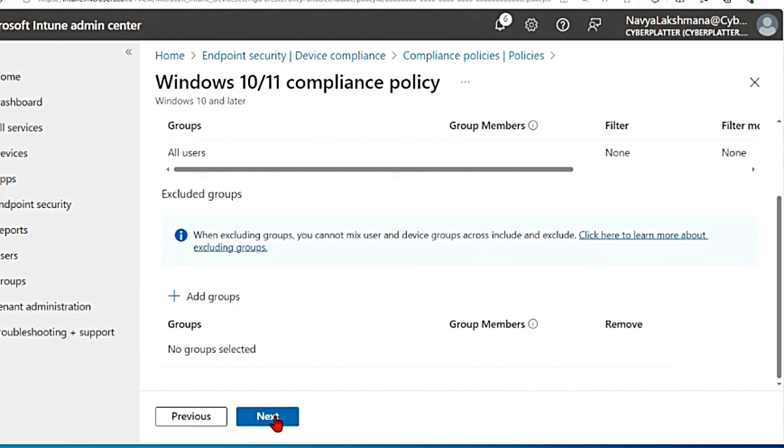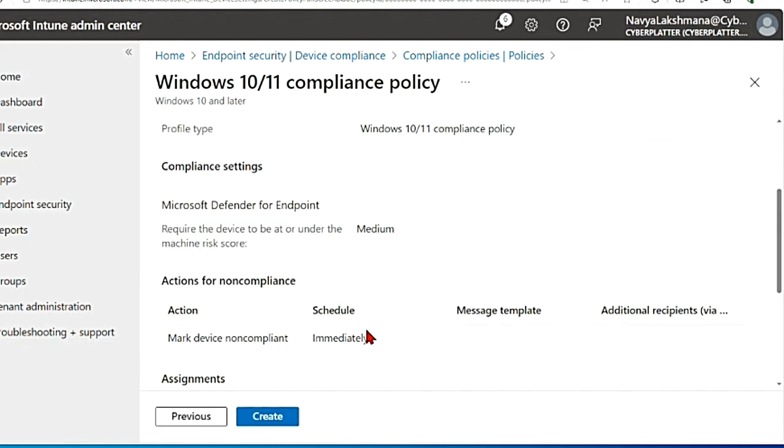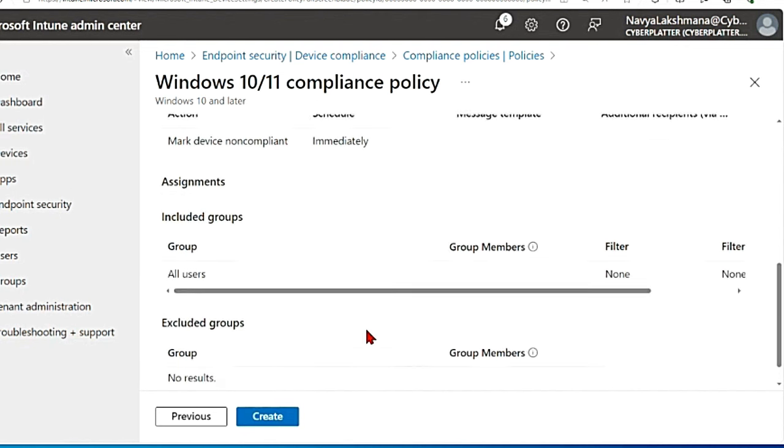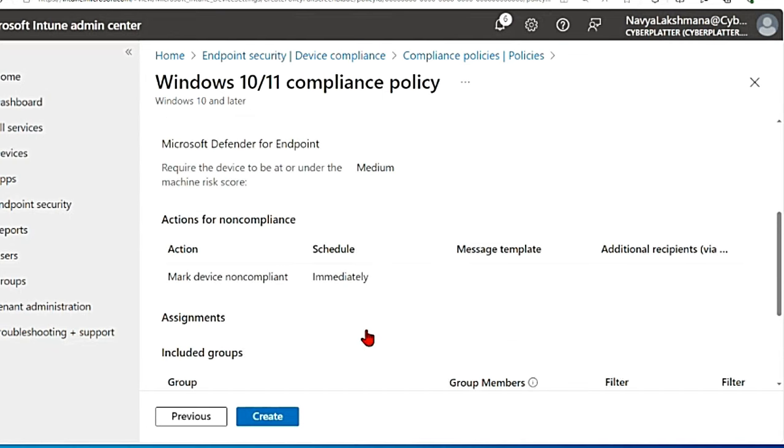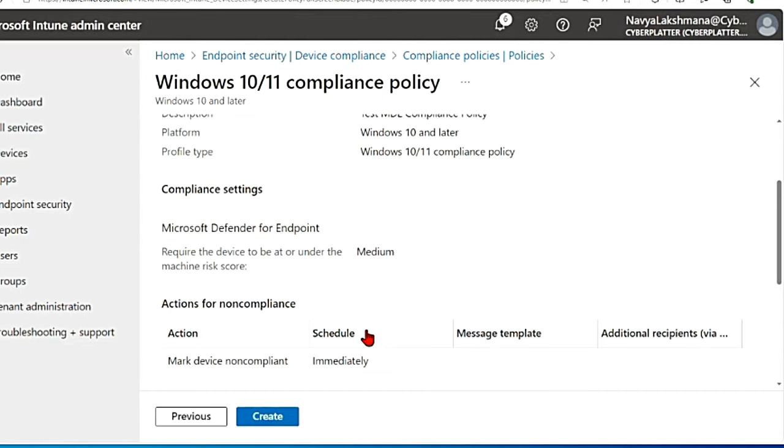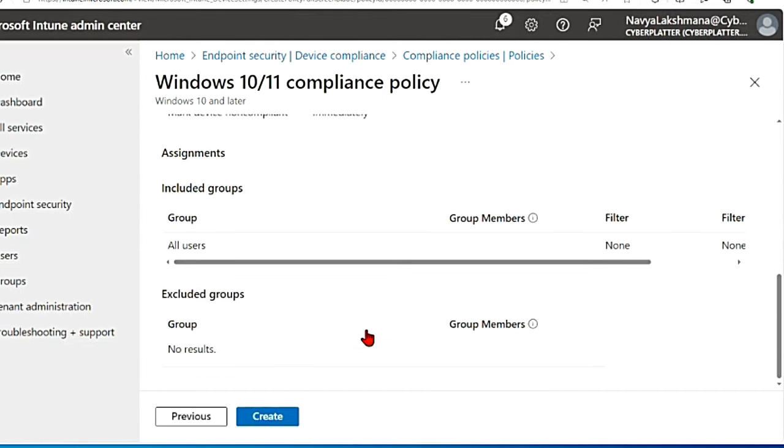Then I'm gonna hit next. So this is going to give me the summary of what we just created, then I'm gonna hit create.